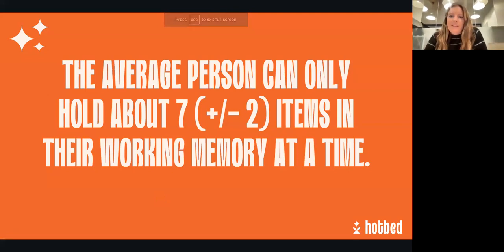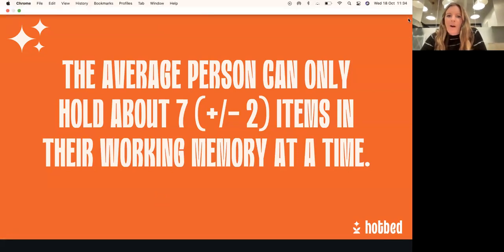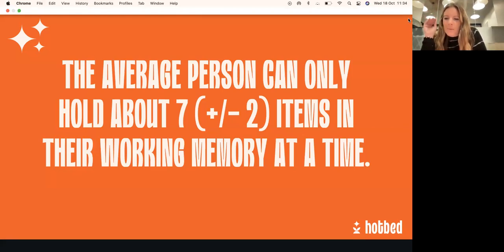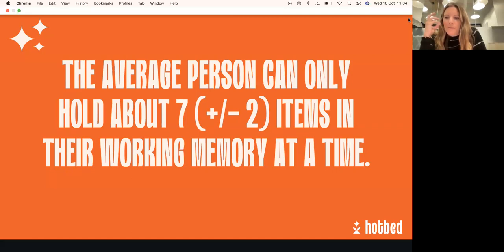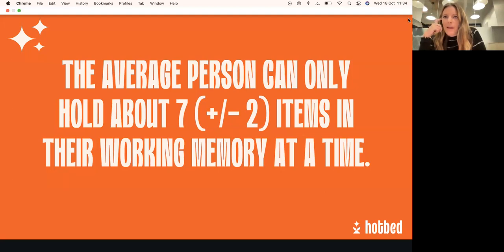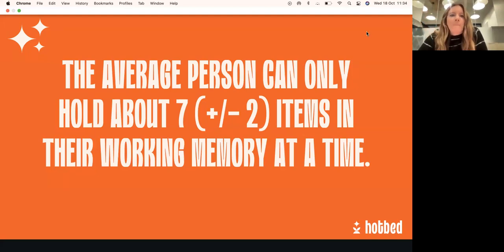Just to set the scene, the average person can only hold about seven pieces of information in their working memory at any time. This is really important context when you're pitching an investor — they can't hold that much information, so you need to be really clear with what you're putting on your pitch deck to make sure they're only taking away the salient points.